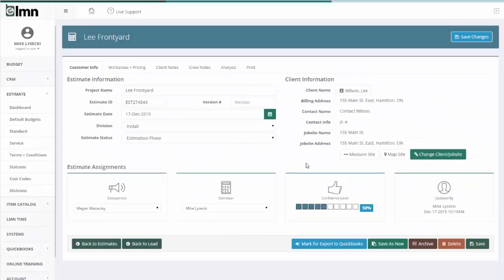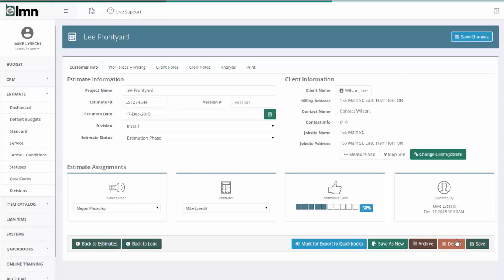Down at the bottom we have some other buttons that are in a different place than the old LMN, but work the same way. We can flag this estimate as ready for export to QuickBooks. We can save this estimate as a new estimate, which is like copying an estimate. We can archive it. So that's basically how to hide it from day-to-day viewing. We can delete this estimate, or we can save our changes that we've made.